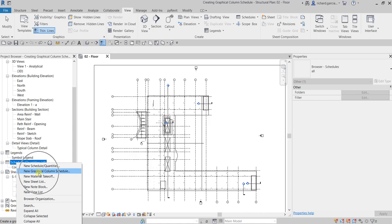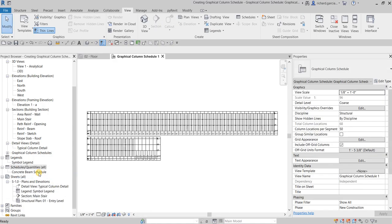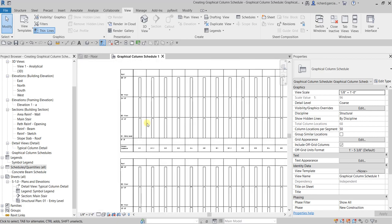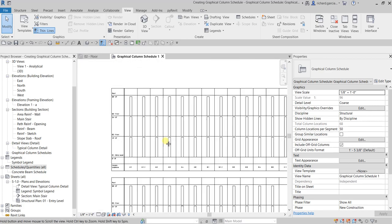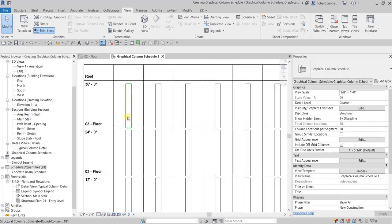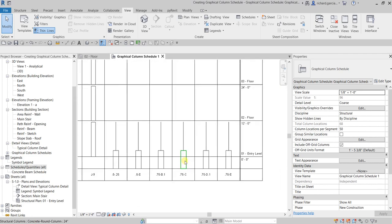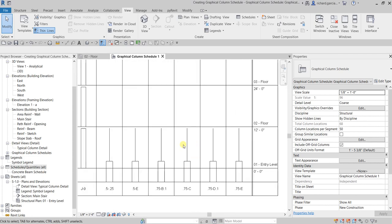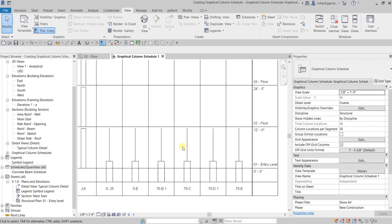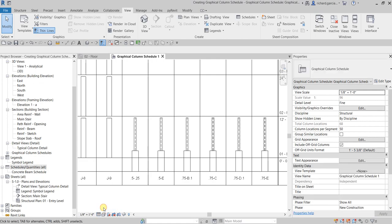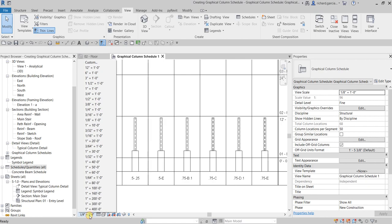So let's select this one and there's now your graphical column schedule. As you can see here, some of the columns, which is the flange type or wide flange column, is shown as a single line. If you want to see that in a 2D view, you can change the detail level to fine. You can also change the scale here, let's say one-fourth of an inch to one foot.